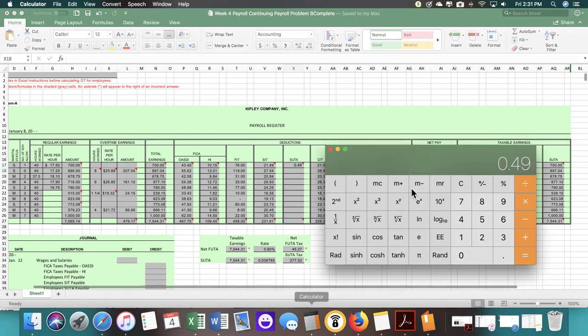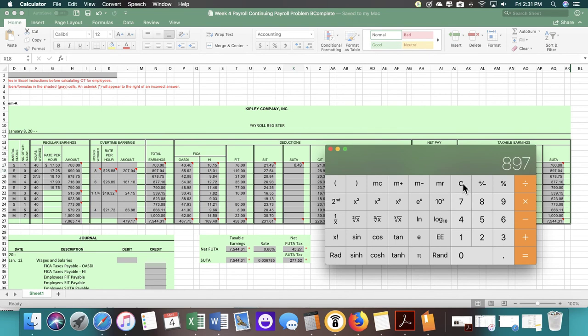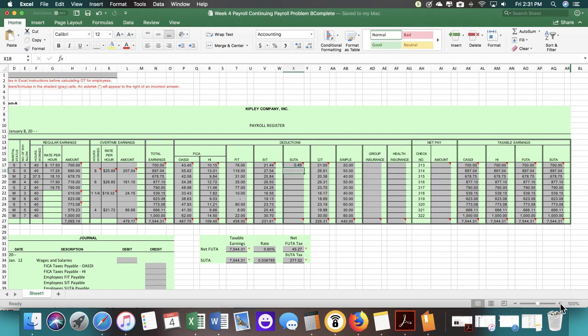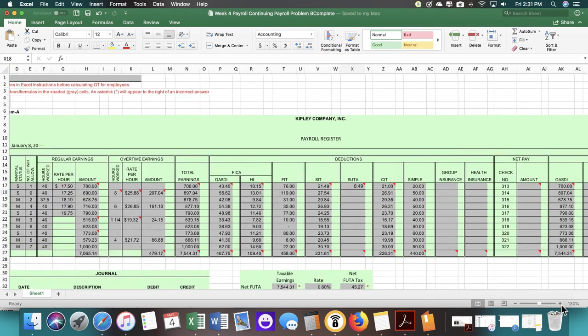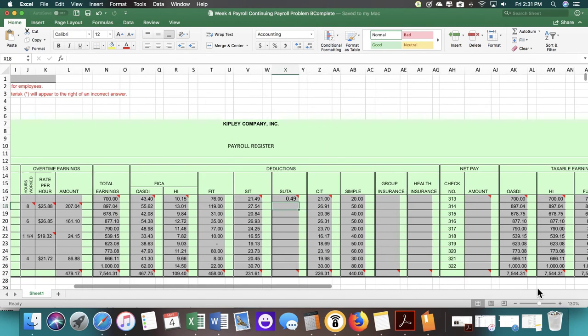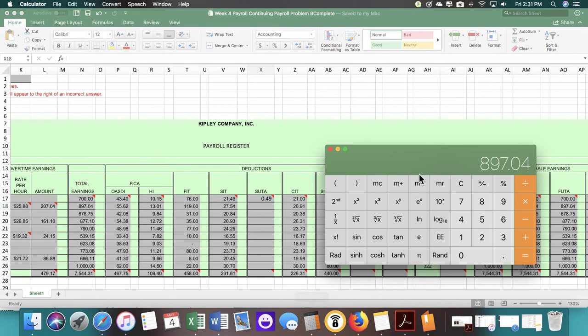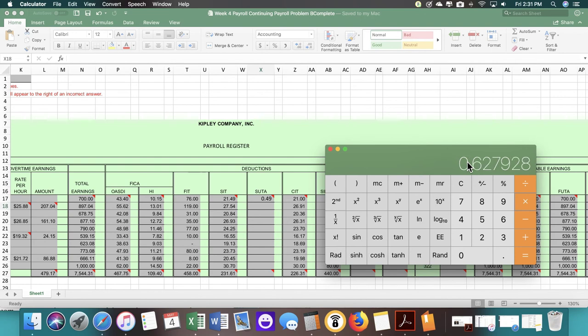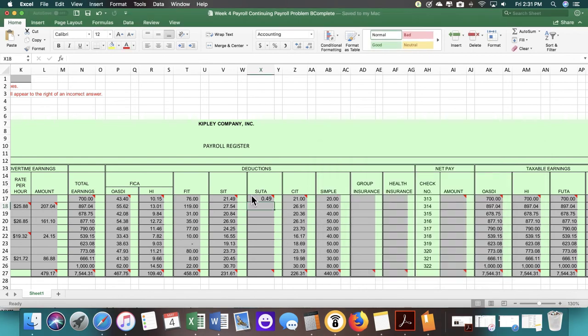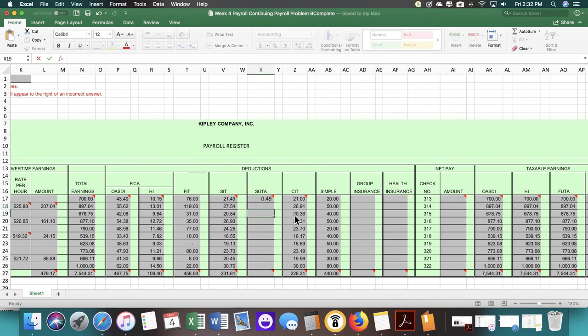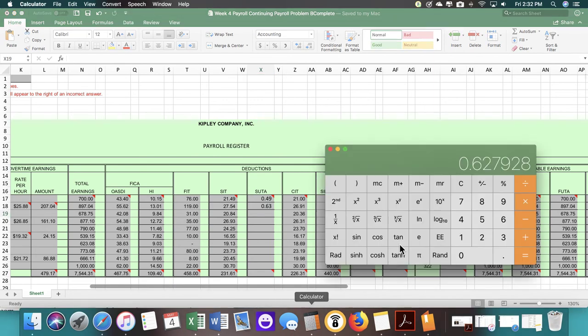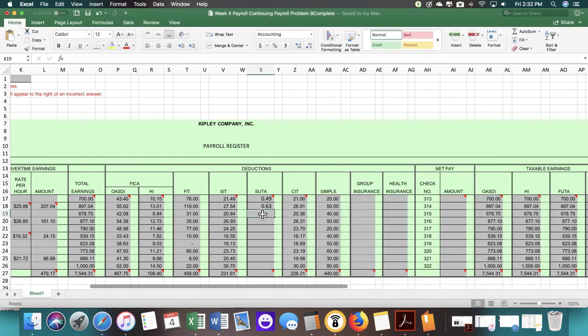Let's do the next one. $897.04 times 0.07% gives us $0.63. Since normally in Accounting 1 you would round down, but this class is focused on payroll itself, so we're just going to do it the old-fashioned way.